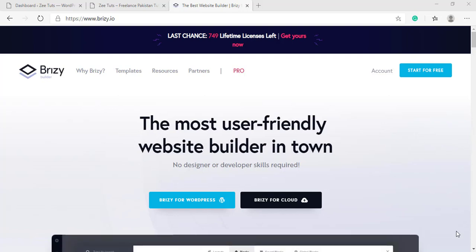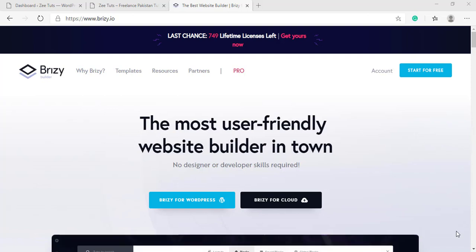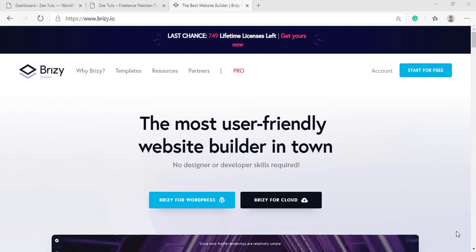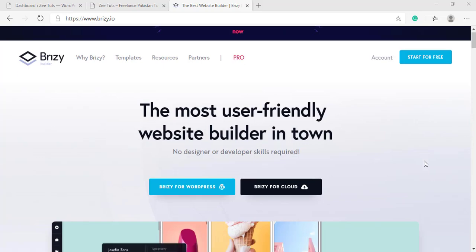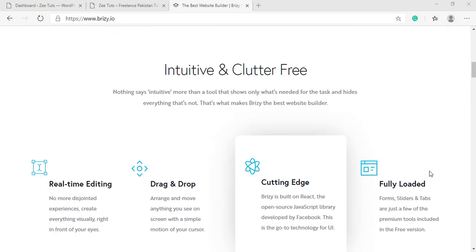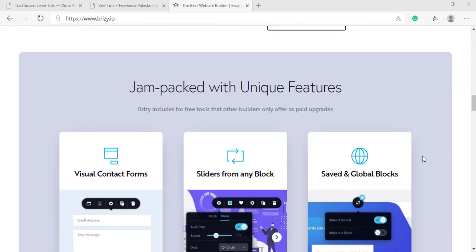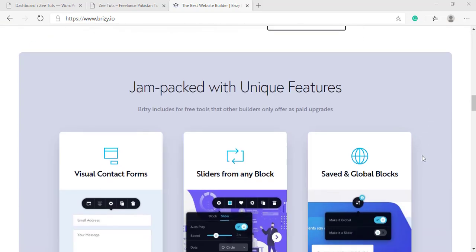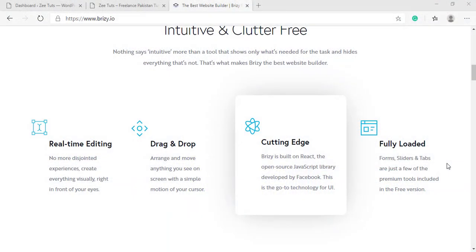Brizzy free version has every feature that a page builder should have. They've got a block system, drag and drop feature, and one really cool feature which caught my attention: the ability to make every block or any block a slider. If you didn't get what I wanted to say, don't worry, I will show you what this feature really means.